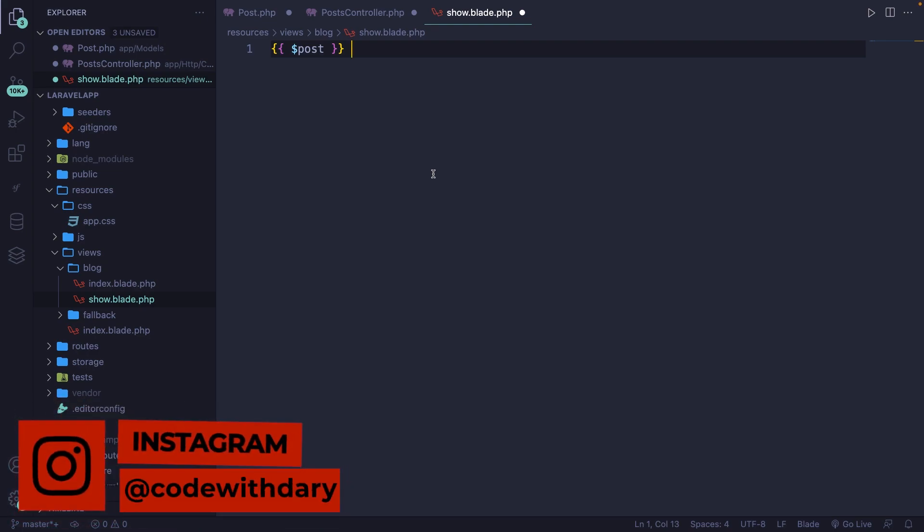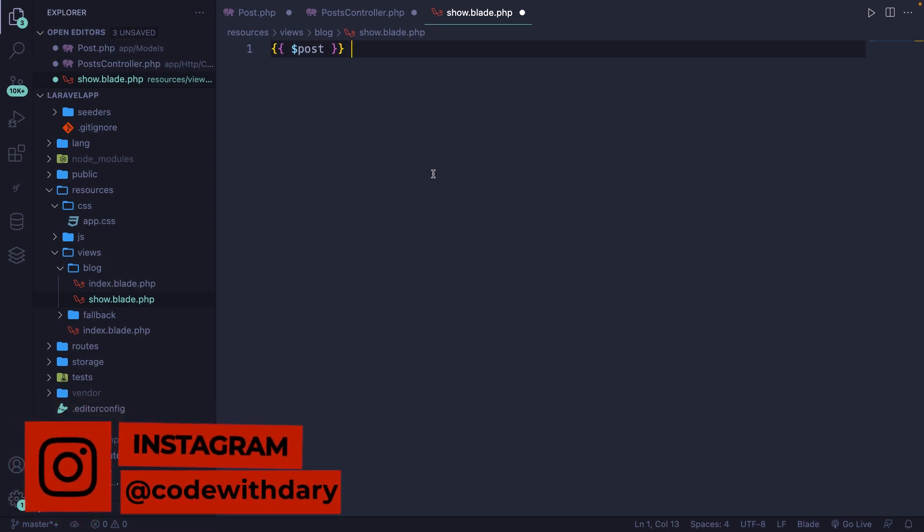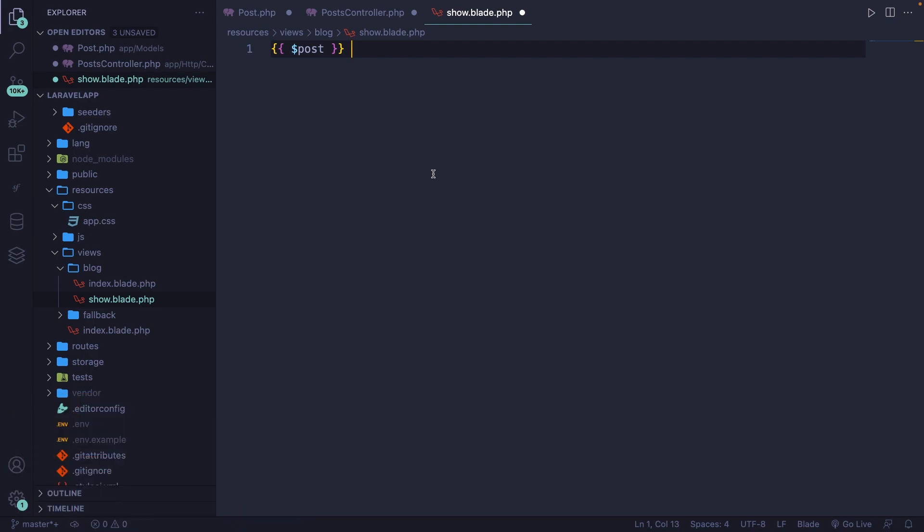What's up developers and welcome back to a new video where I'll be showing you how you could easily output multiple or one single post in Laravel.